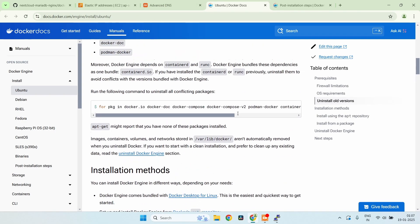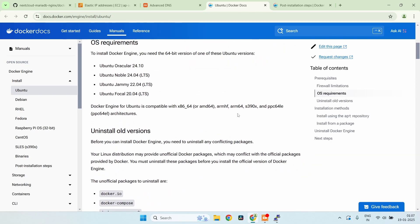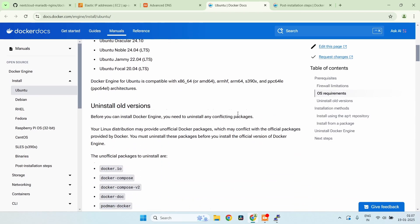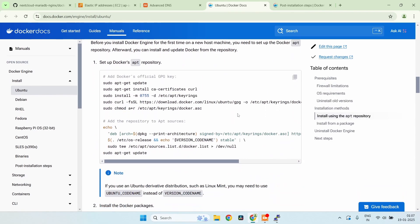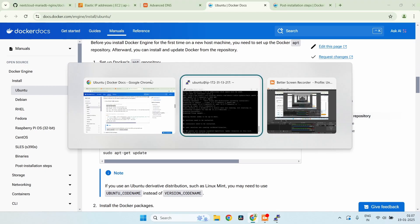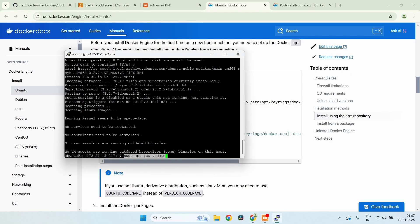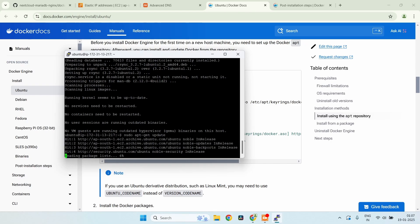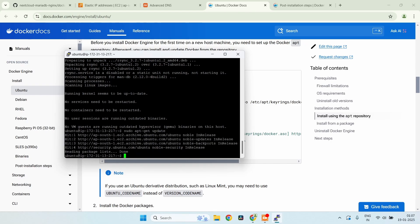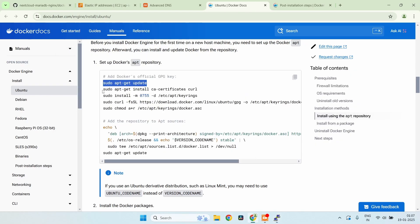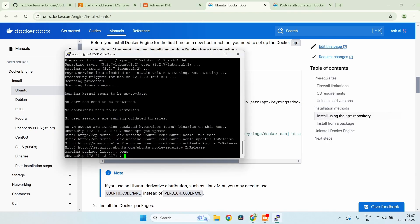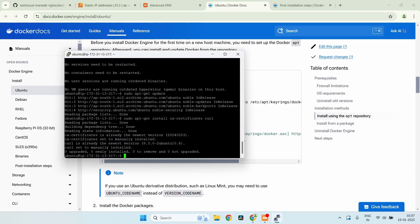Next, we need to install Docker and Docker Compose. There's a great KB article on the Docker website — I'll leave a link in the description so you can use it. We start with apt update, and then we add Docker's official GPG key.